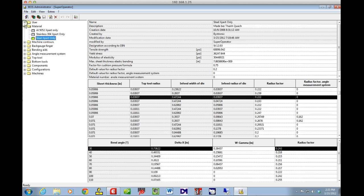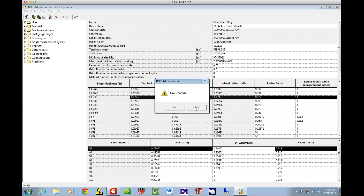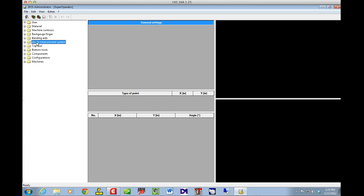In Machine Contours there's nothing really to adjust for the average user. Backgage Fingers — not much to change there. Bending Aids — either you have it or you don't. Angle Measuring System — same thing, you either have it or you don't. But now let's look at Top Tools.